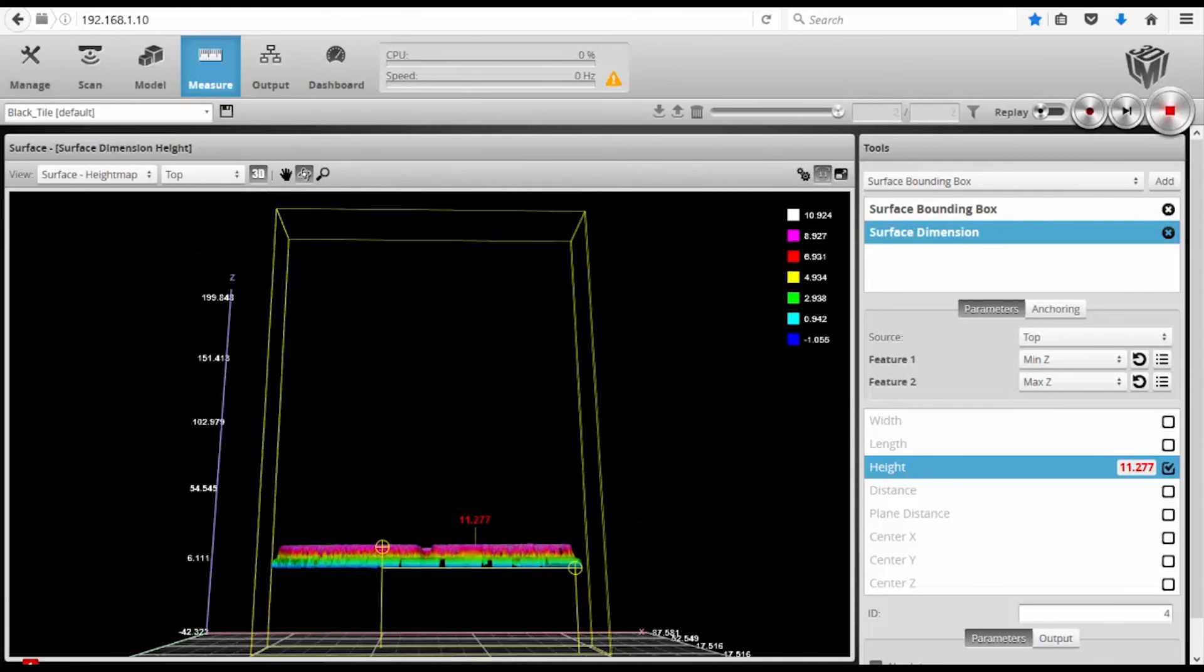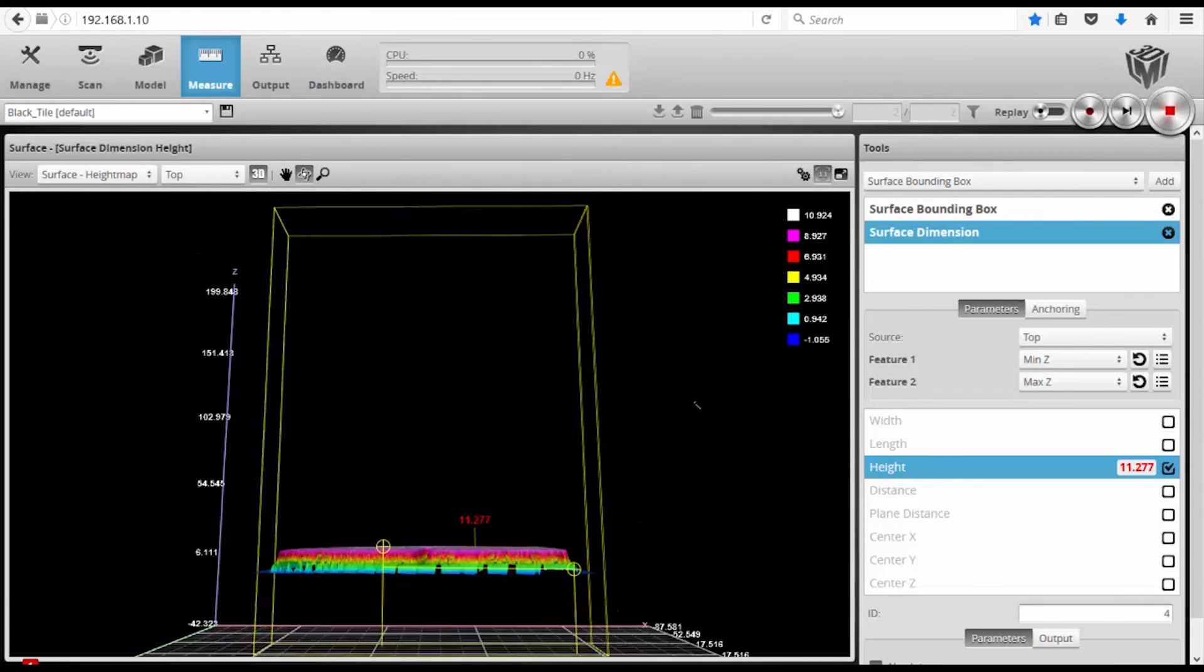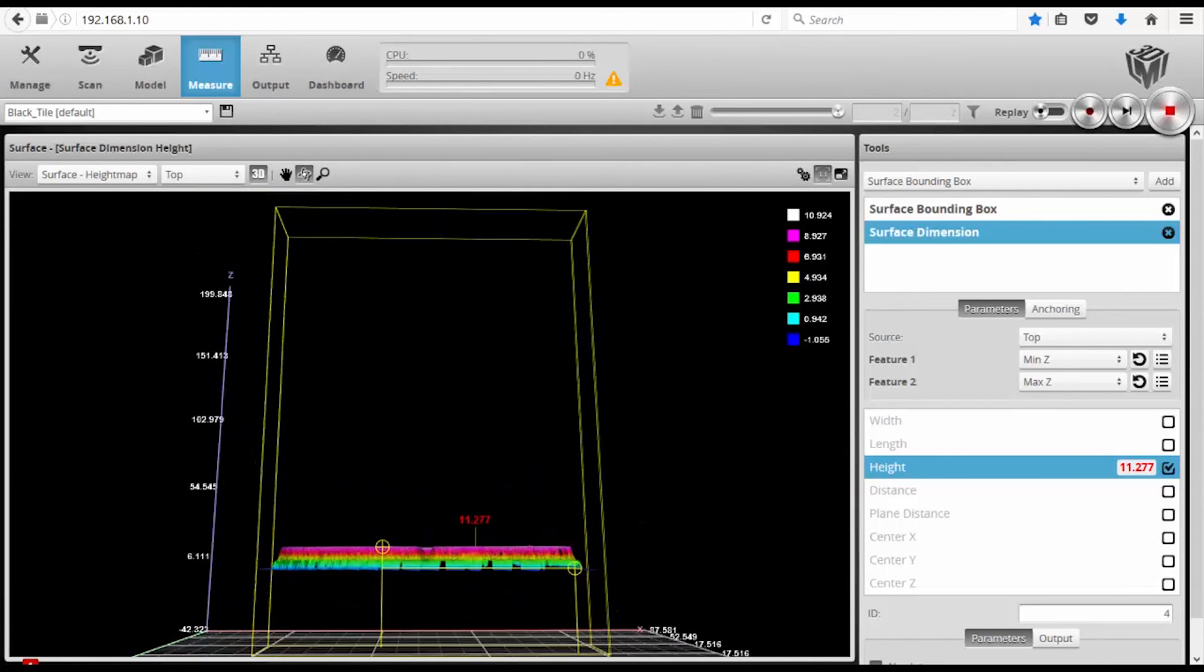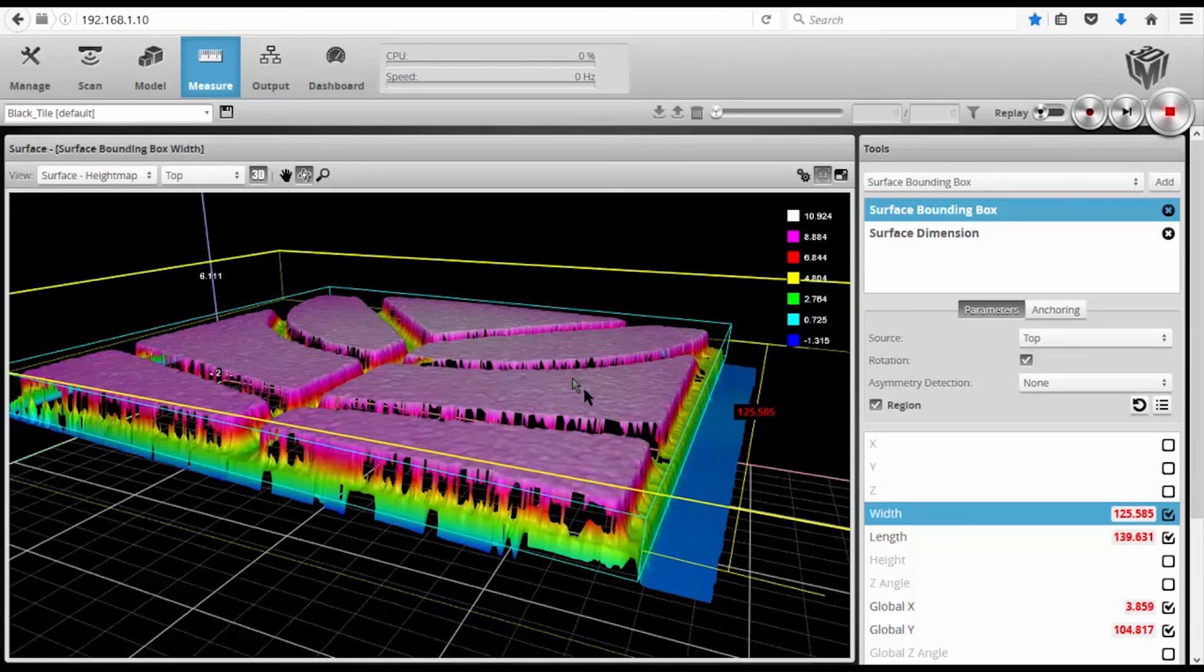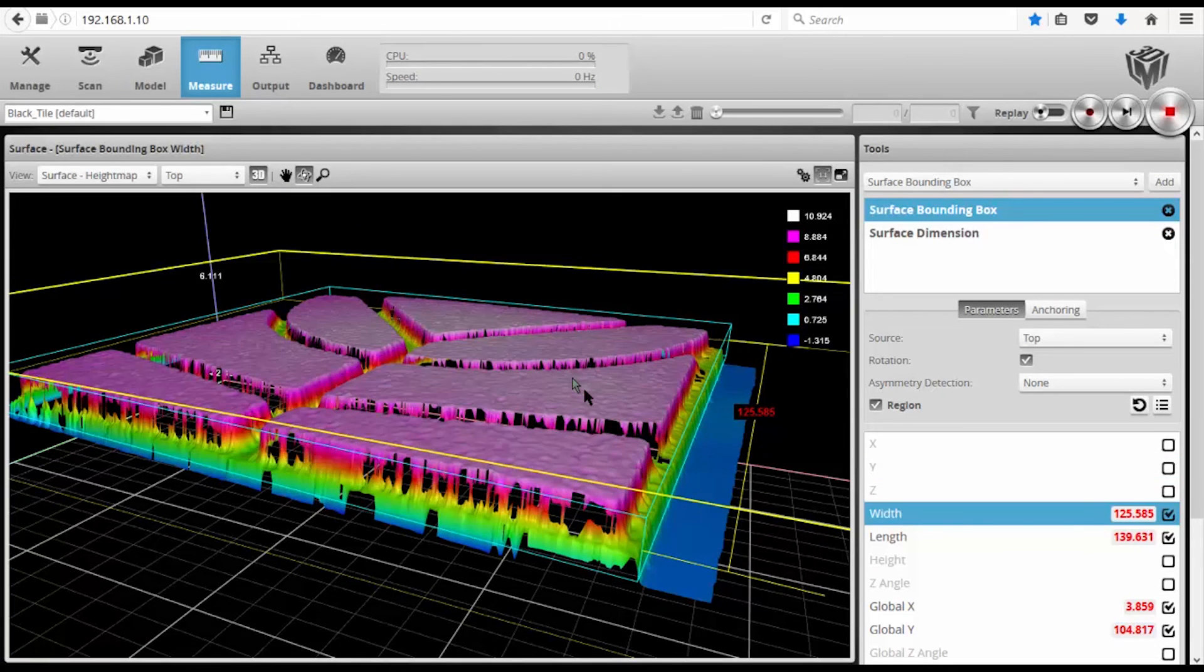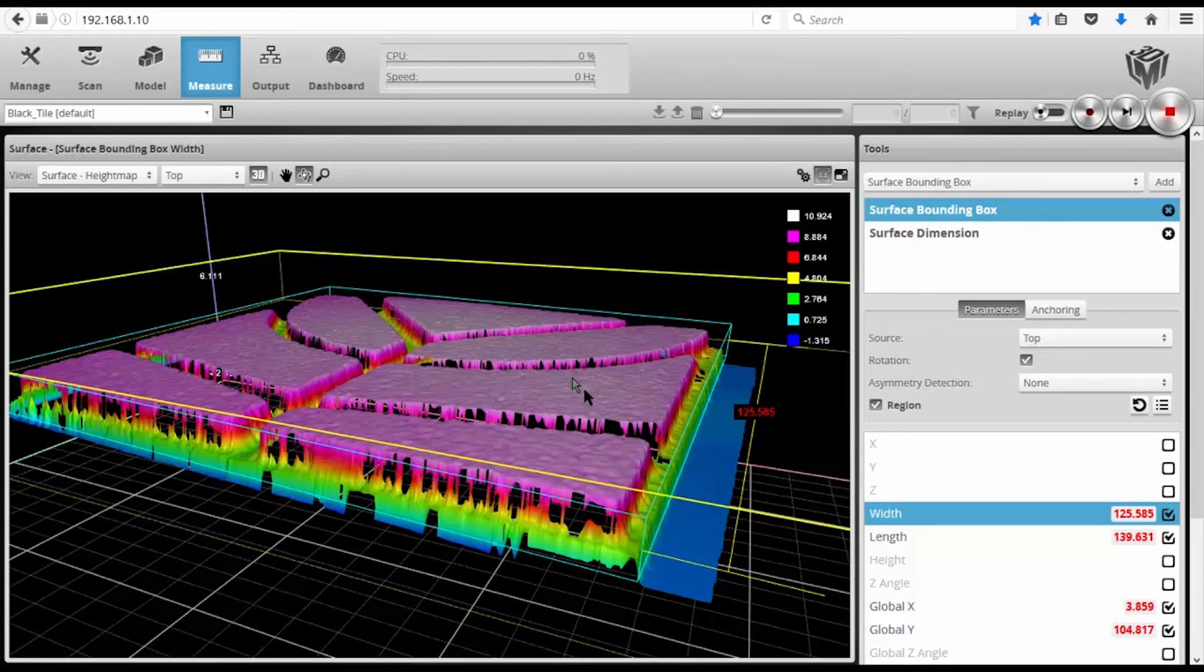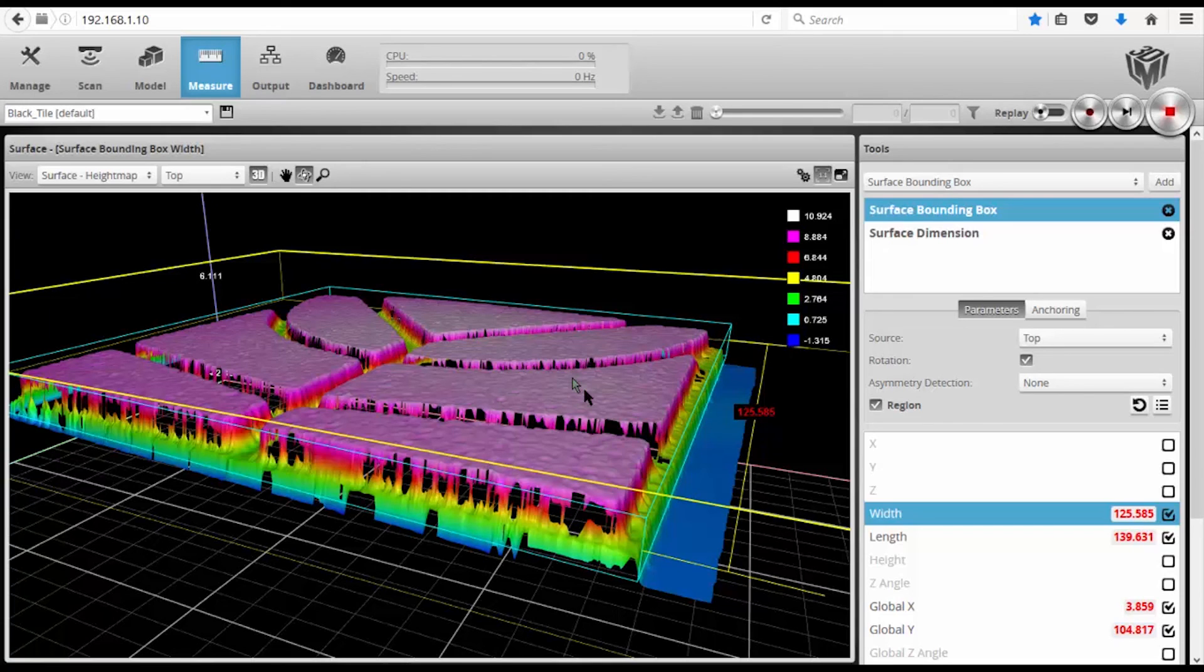I am now measuring the height of that part. So you can see how easy it is to take two sensors in a wide or reverse buddy orientation, two Gocators, and calibrate them to the same coordinate space, scan an object or material, and generate a couple measurement tools to measure the key dimensions of that part.